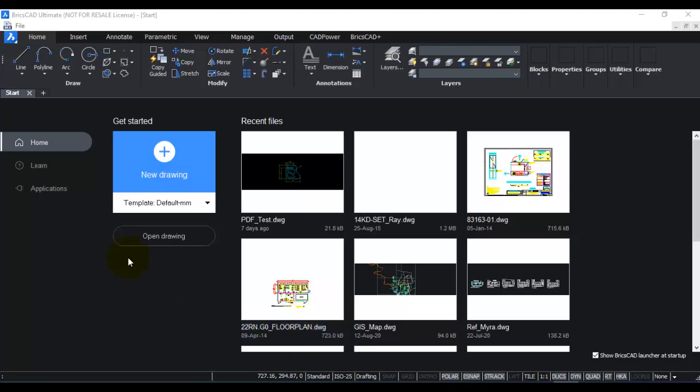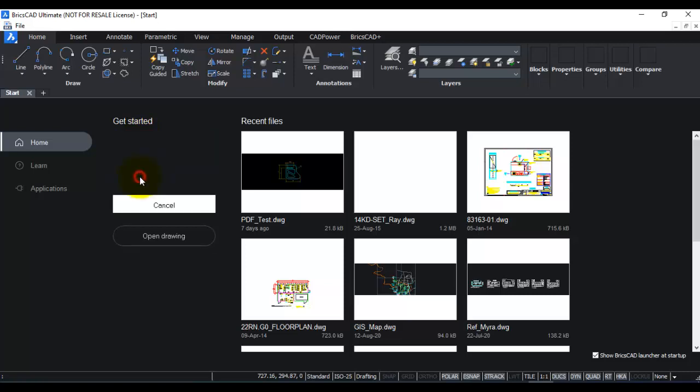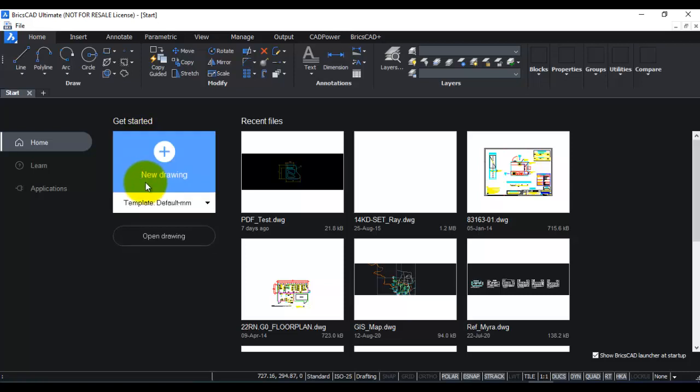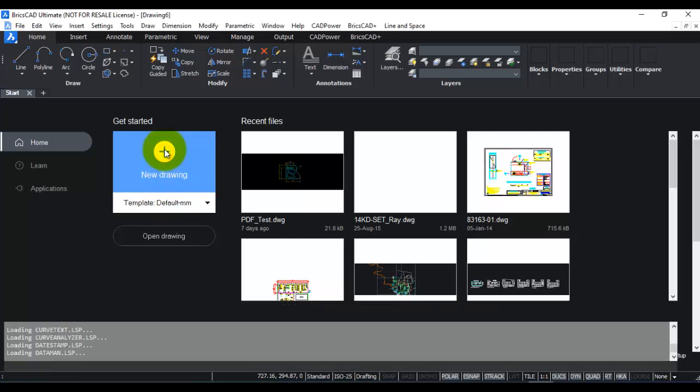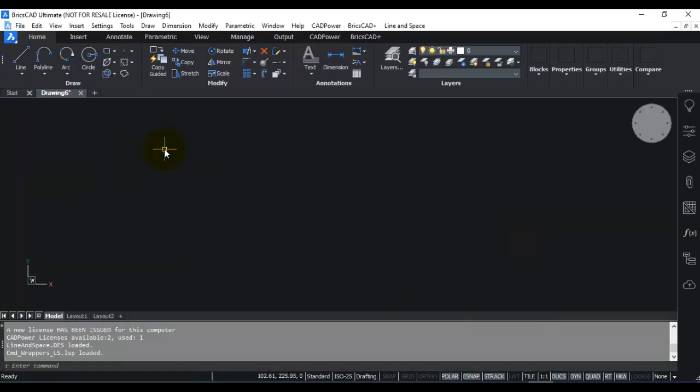When you start BricsCAD, you can see that there is an option here below new drawing where templates can be selected. Now what is the implication or the effect of choosing different templates? So let us choose the MM template. If I choose default MM as a template and click new drawing, BricsCAD opens up.